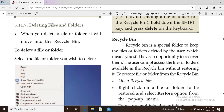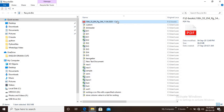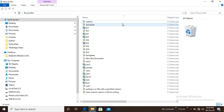The Recycle Bin is a special folder that keeps files deleted by the user. If a user deletes a file or folder, you still have an opportunity to recover them. Suppose you delete a file — open the Recycle Bin, right-click on it, and select Restore to recover the file.